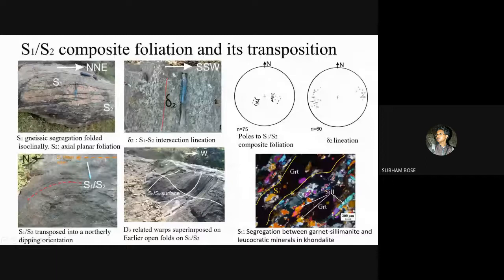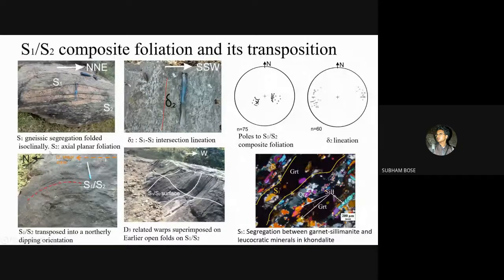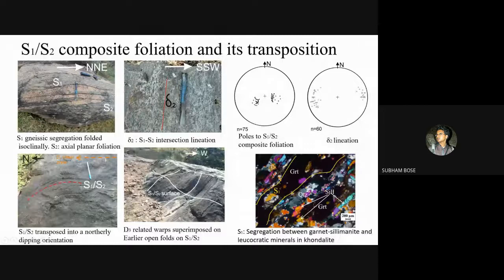On field, the earliest migmatitic segregation S1 — defined by alternate garnet-sillimanite-rich and quartzofeldspathic layers — underwent isoclinal folding to form an axial planar foliation S2. Together these form the S1-S2 composite foliation, which was transposed and reoriented into a northerly dipping orientation in the vicinity of the D3 shear zone. Wherever earlier open warps are present on the S1-S2 foliation surface, superposition of D3-related warps led to the development of Type 1 dome-and-basin interference patterns.